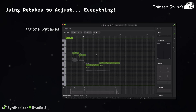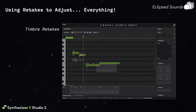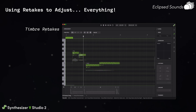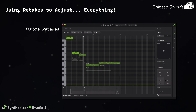Timbre retakes. These are great for both tone and pronunciation. If the way a note is pronounced sounds a bit off, or if you'd like a singer to have a different tonality when singing it, trying a few timbre retakes should give you a sound you prefer. Timbre retakes are much, much stronger in this new version, and might even be our most recommended improved feature.